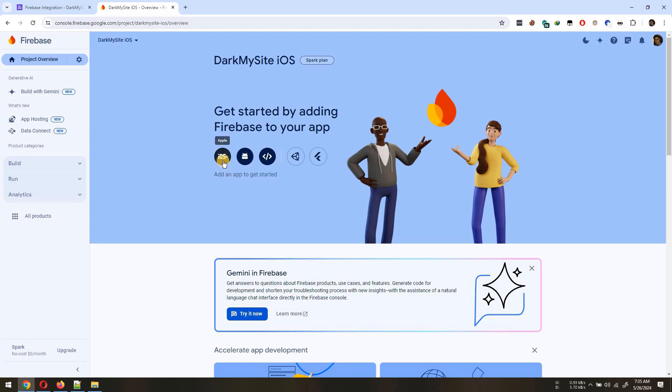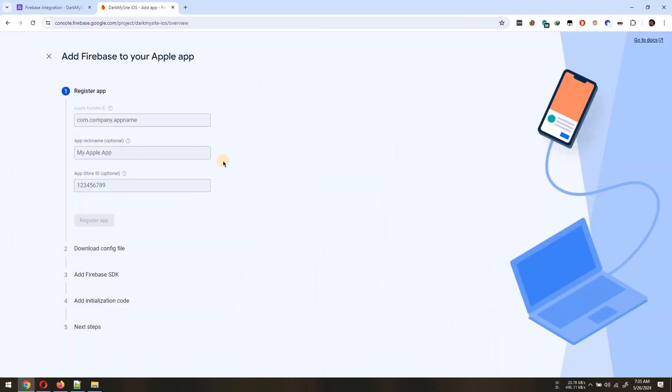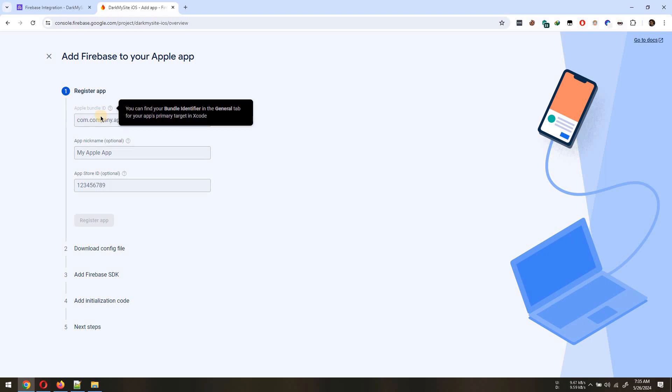As we are creating the Firebase project for our iOS app, let's add iOS in our Firebase project to register the app.